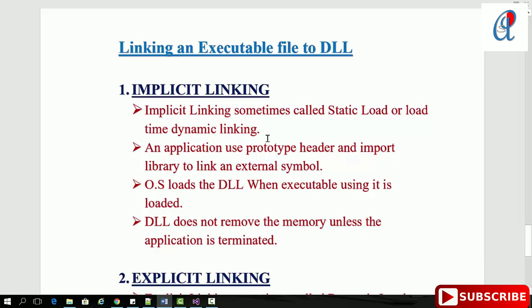First is implicit linking, sometimes called static load or load-time dynamic linking. An application uses prototype headers and import libraries to link external symbols. The OS loads the DLL when the executable using it is loaded.